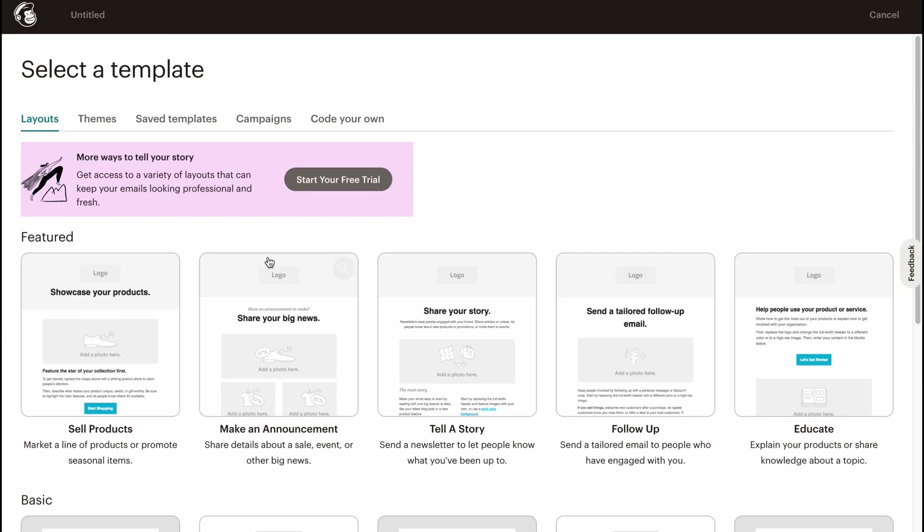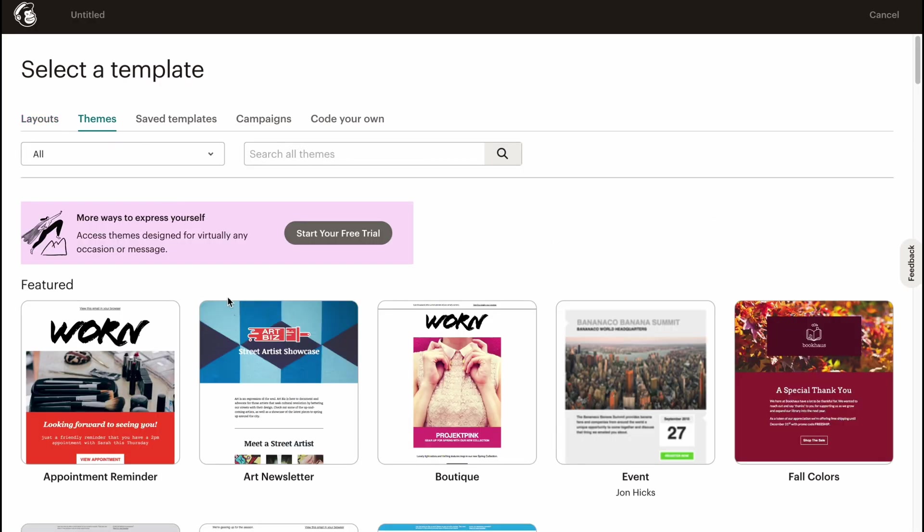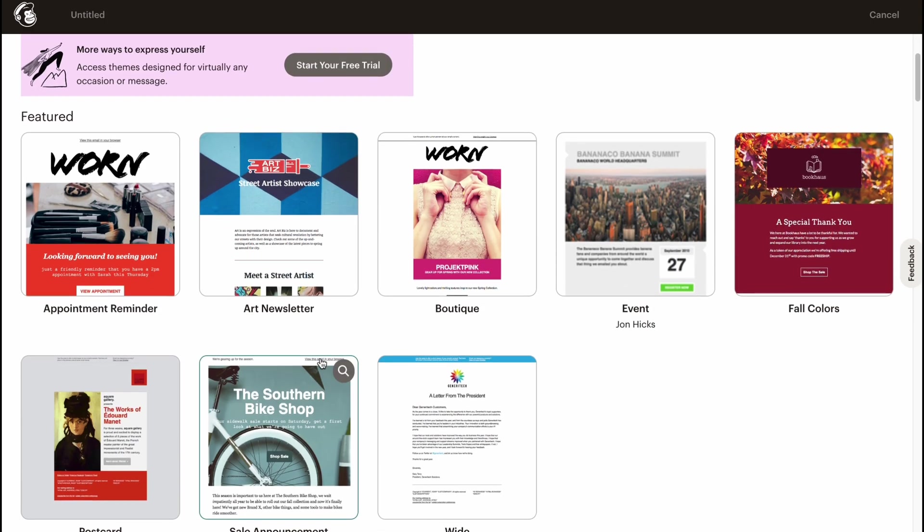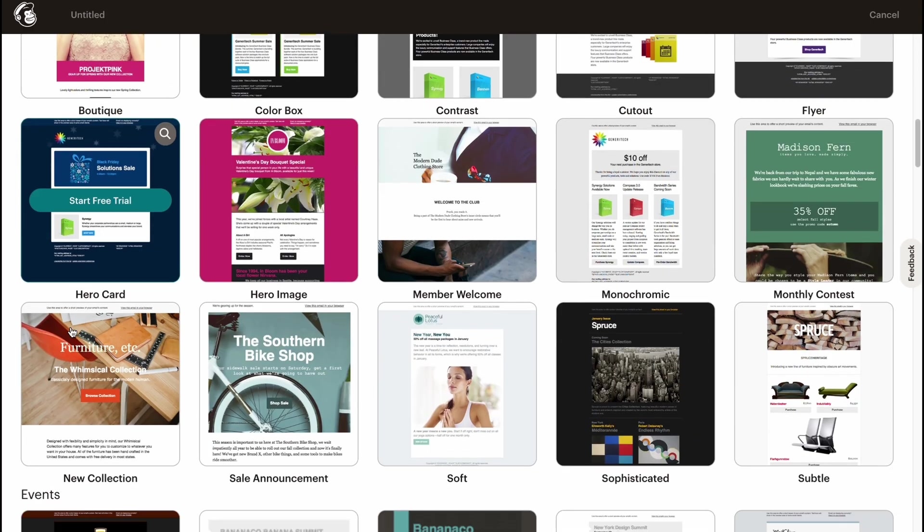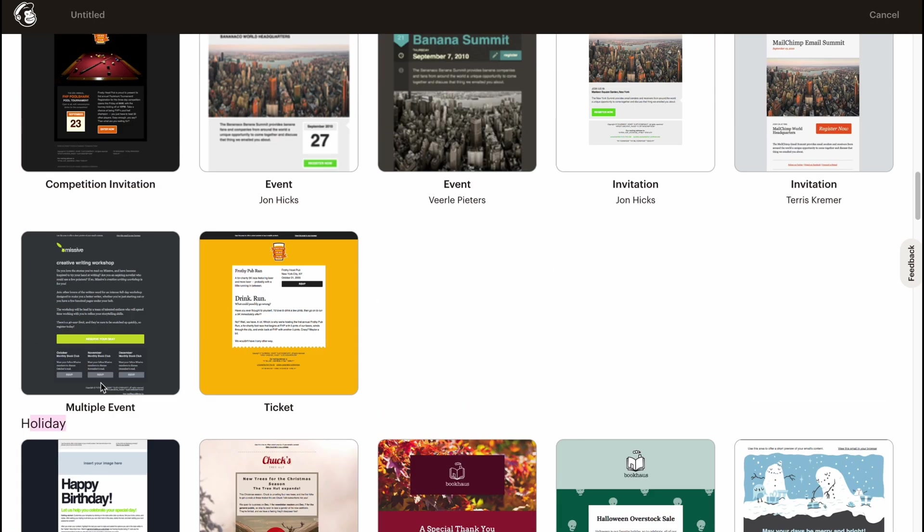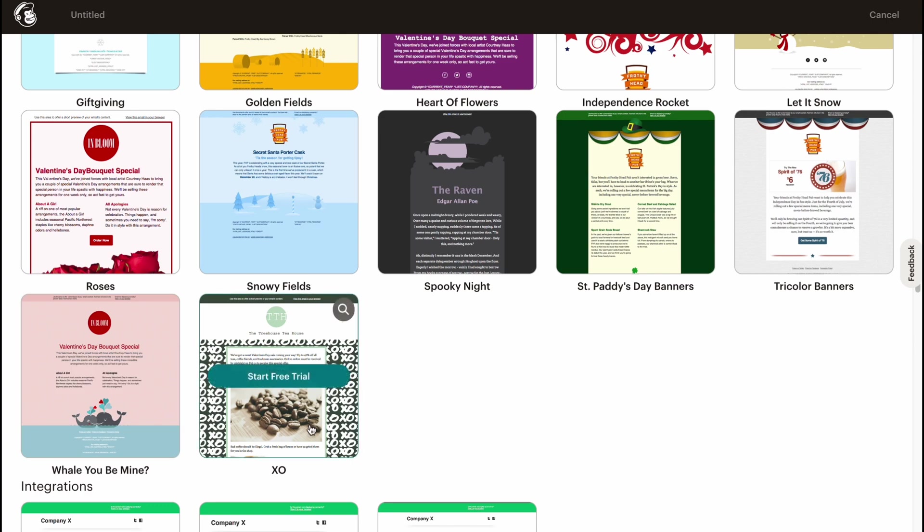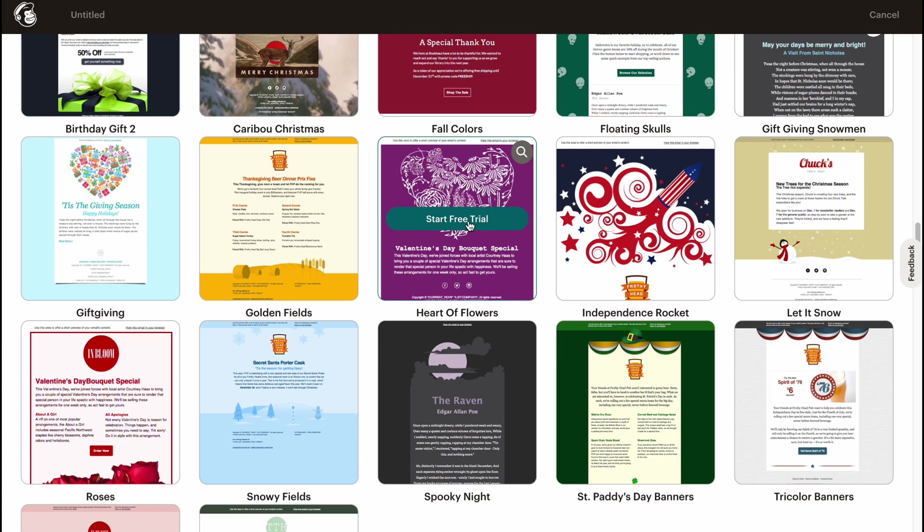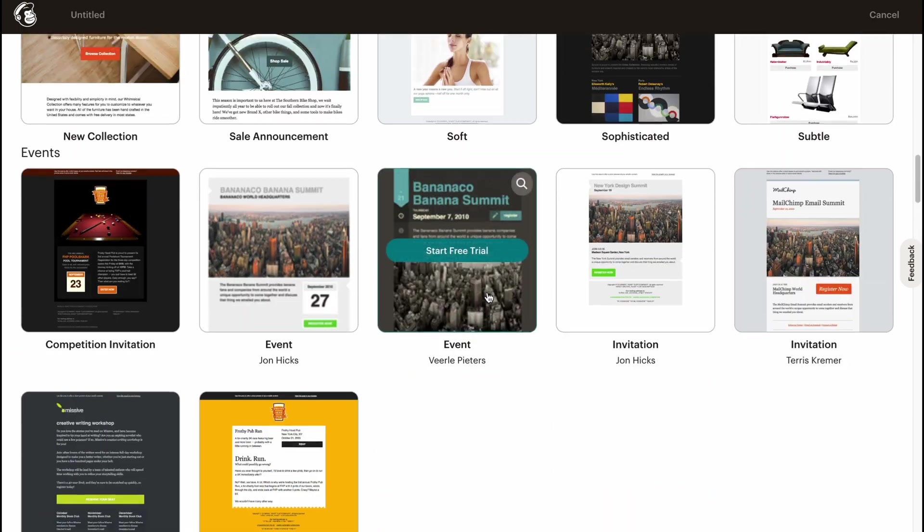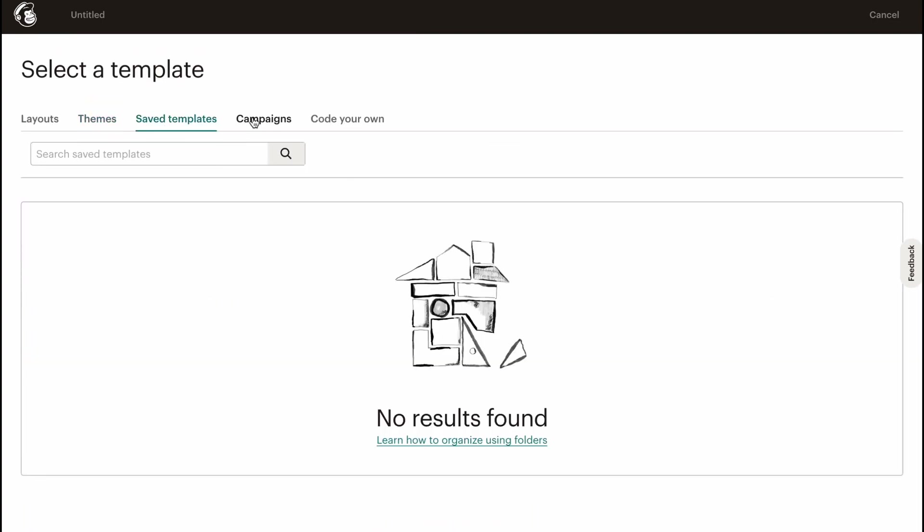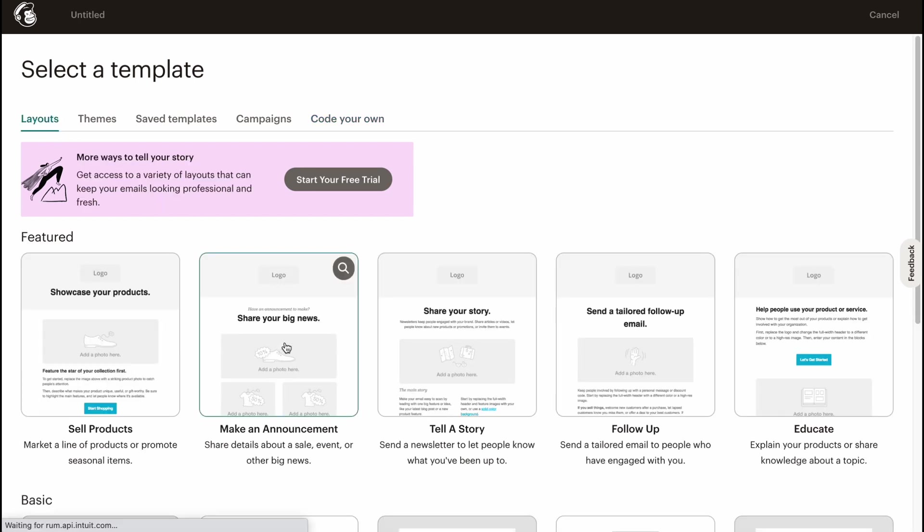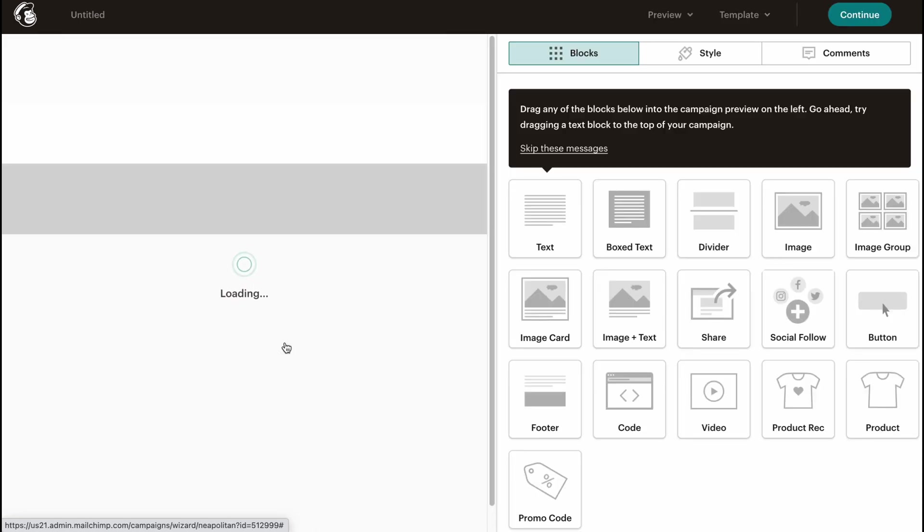Let's try to use this one. Also, we can find Themes where we can find templates we can easily use. There are also a lot of different categories: e-commerce, events, holidays, and so on. It depends on you, but to use these templates, you also need to buy at least one paid plan. As for me, it's not that cool. If I'll scroll up, we can also find Saved Templates, Campaigns, and we can also code our own. We can paste in code, import from zip, or import from URL. Let's go back to Layouts to use this one here: Make an Announcement.